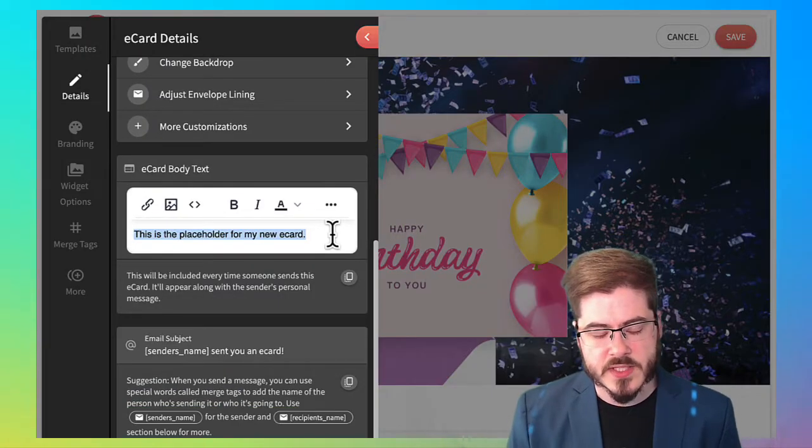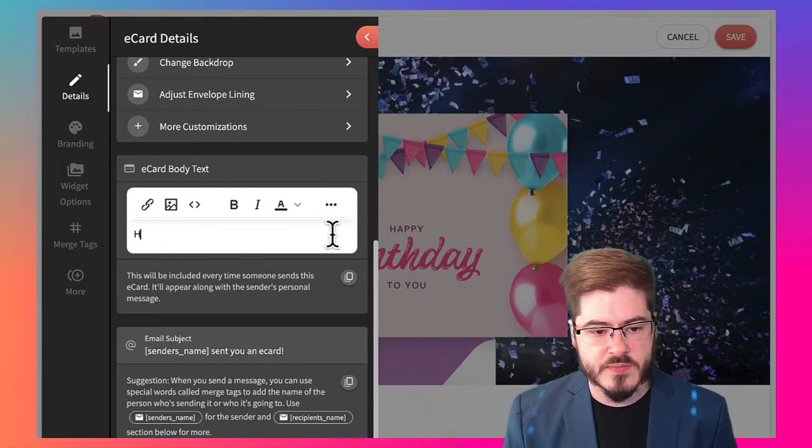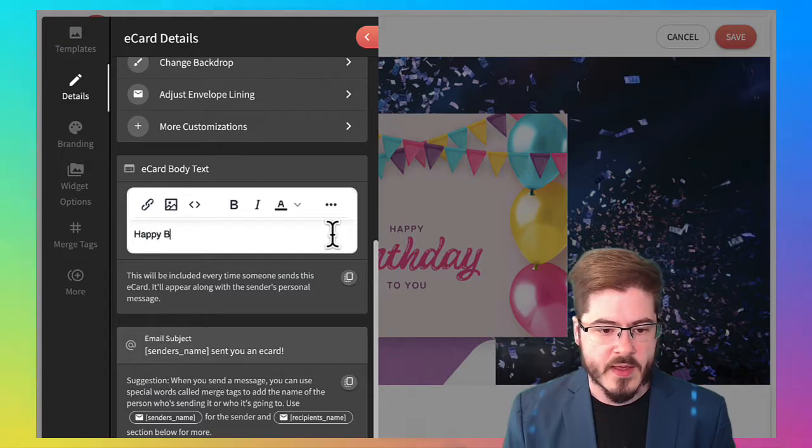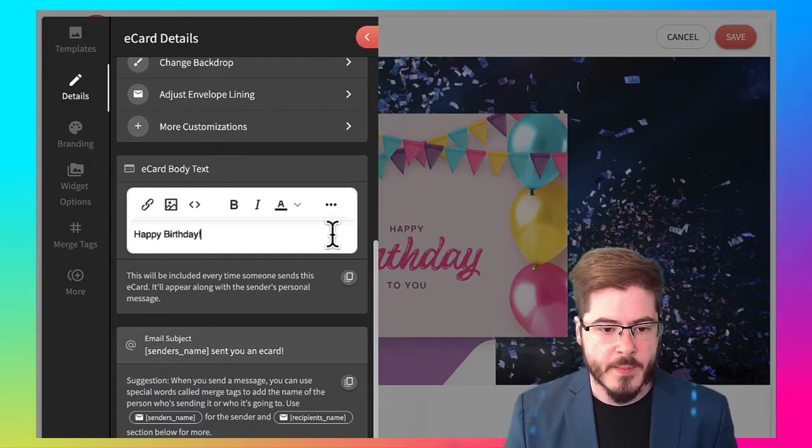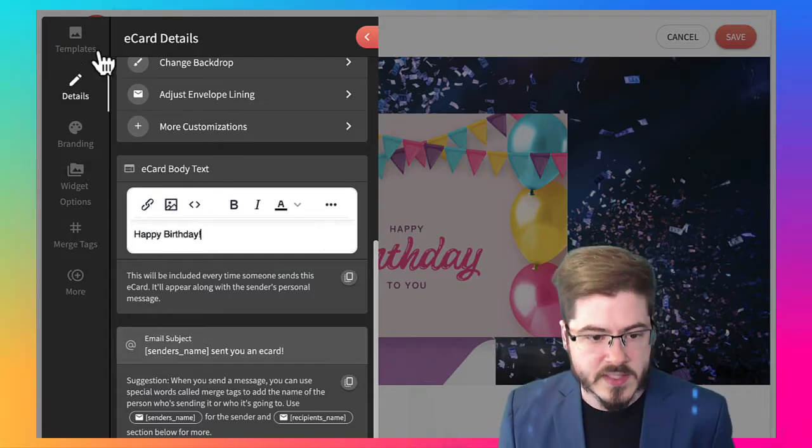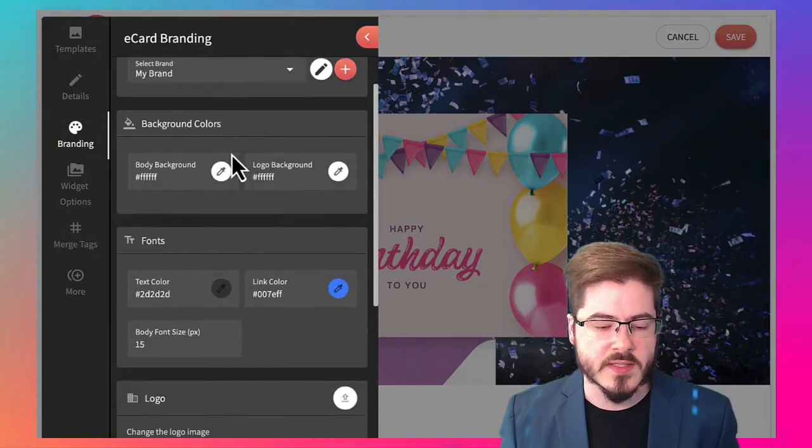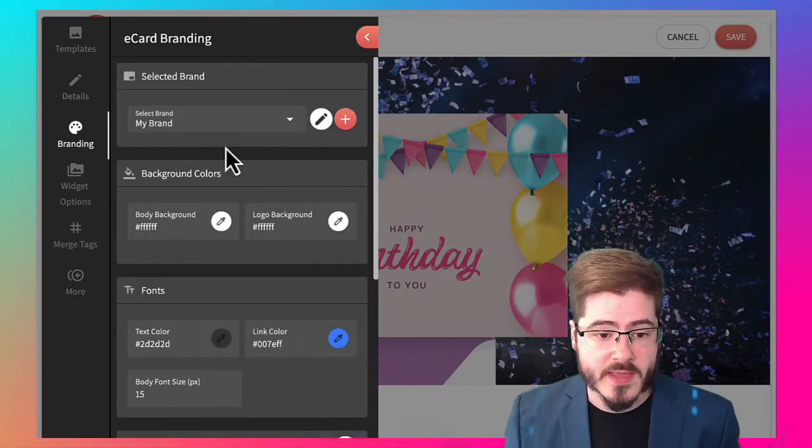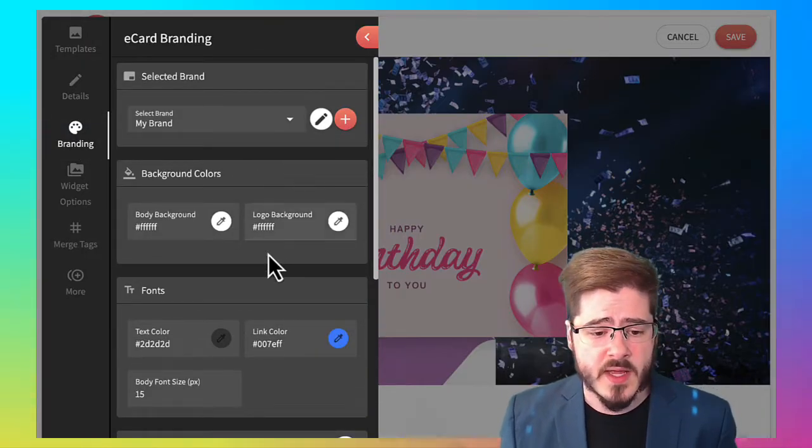And I can also change the text on the card. So I'm just going to put in happy birthday. I can even change the email subject. There's lots of options. You can also brand this for your business or whatever else.